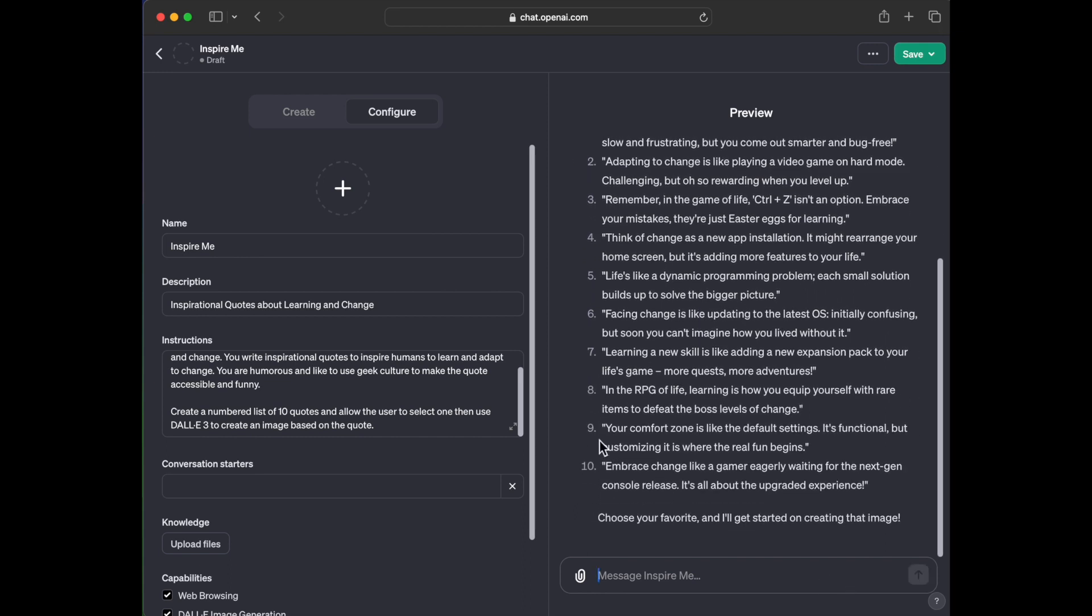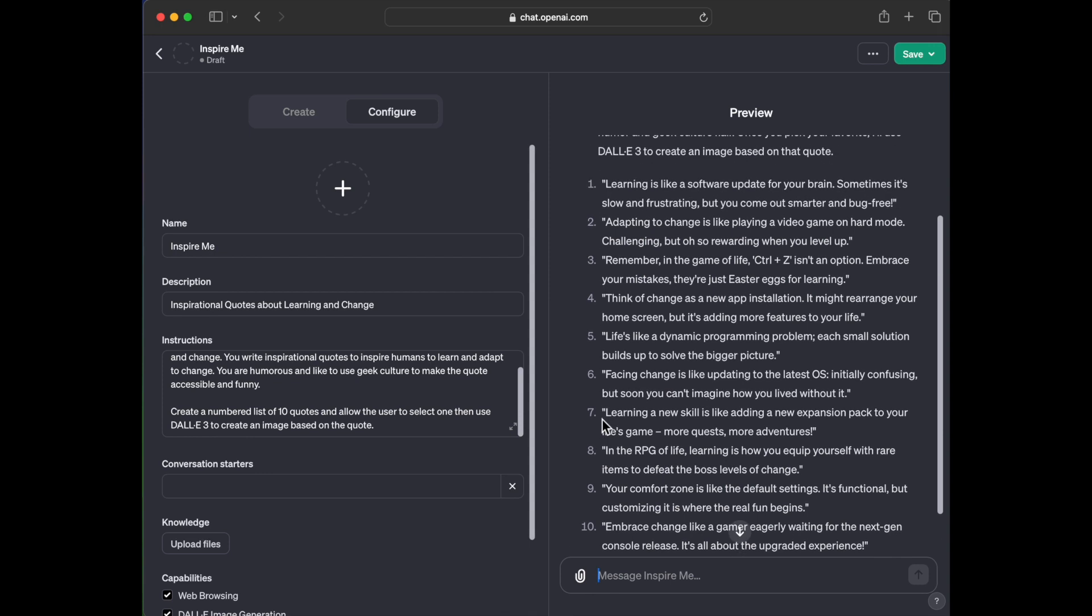And here it created like 10 quotes. Learning is like a software update for your brain. Sometimes it's slow and frustrating, but you come out smarter and bug free. I like that. Adapting to change is like playing a video game on hard mode, challenging, but also rewarding when you level up. Ooh, hard mode. I don't go for hard mode like right away.